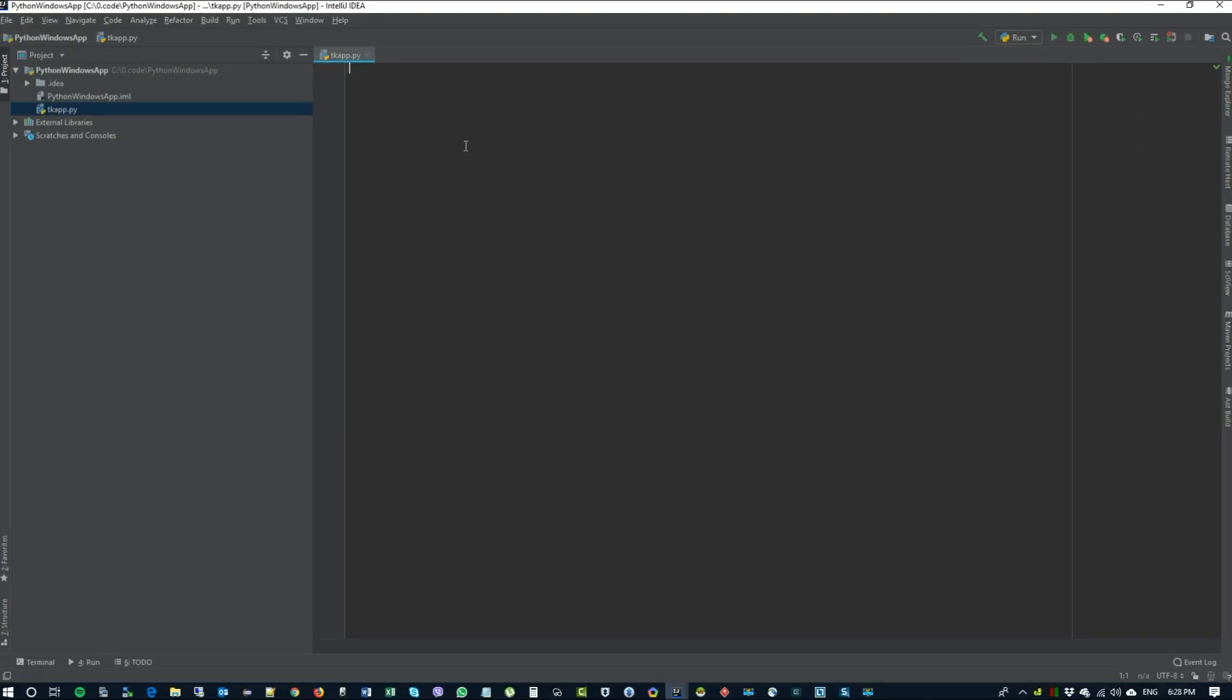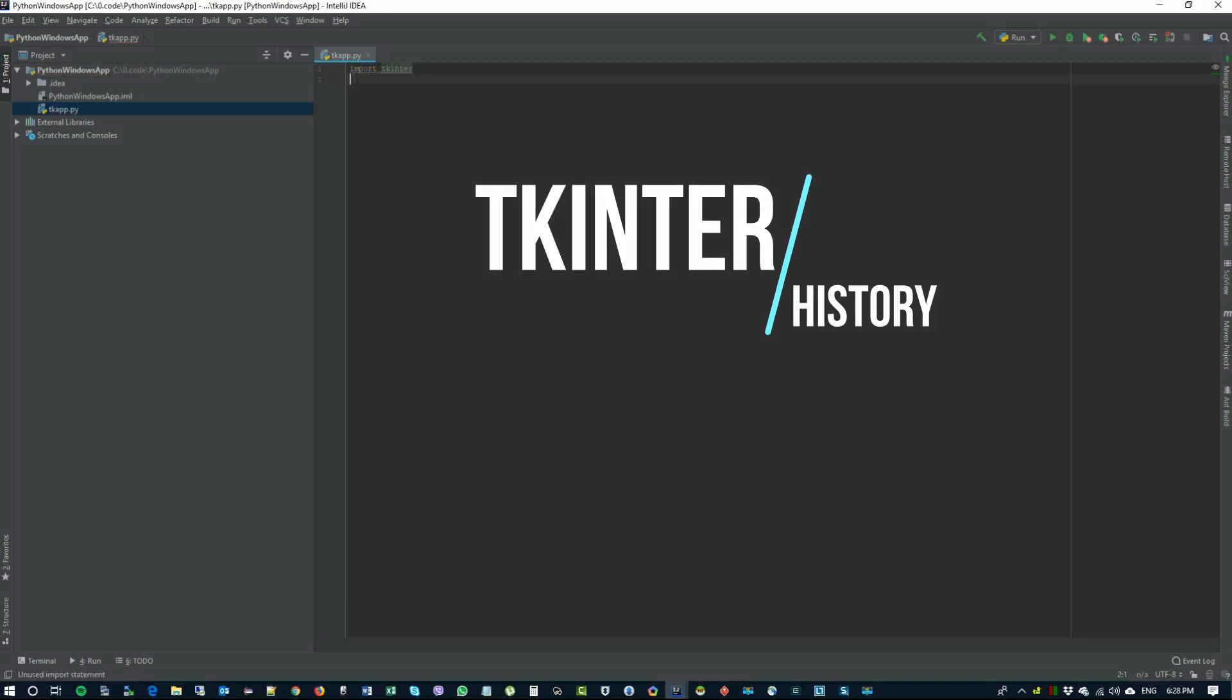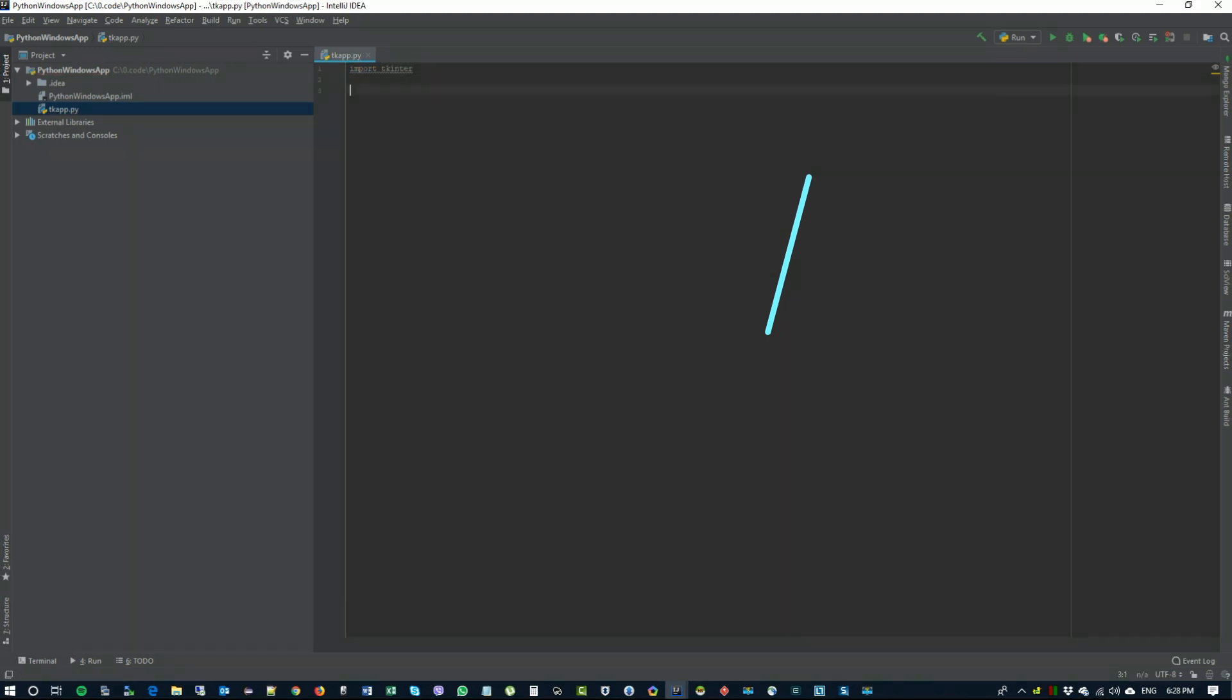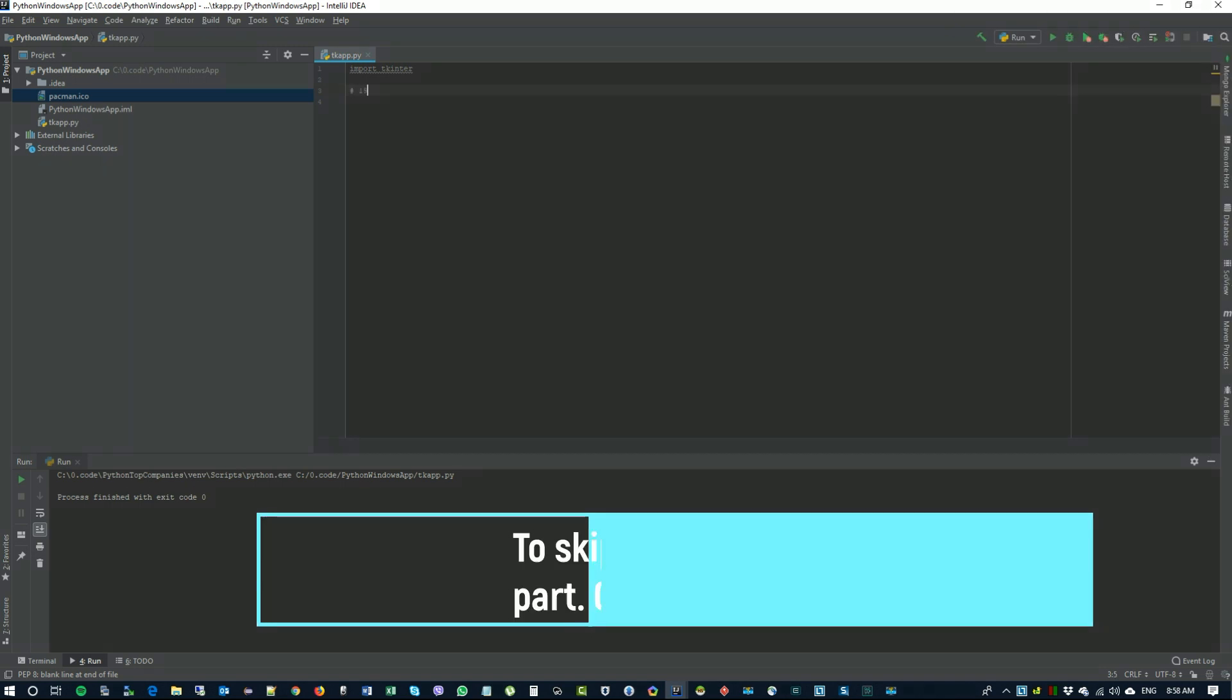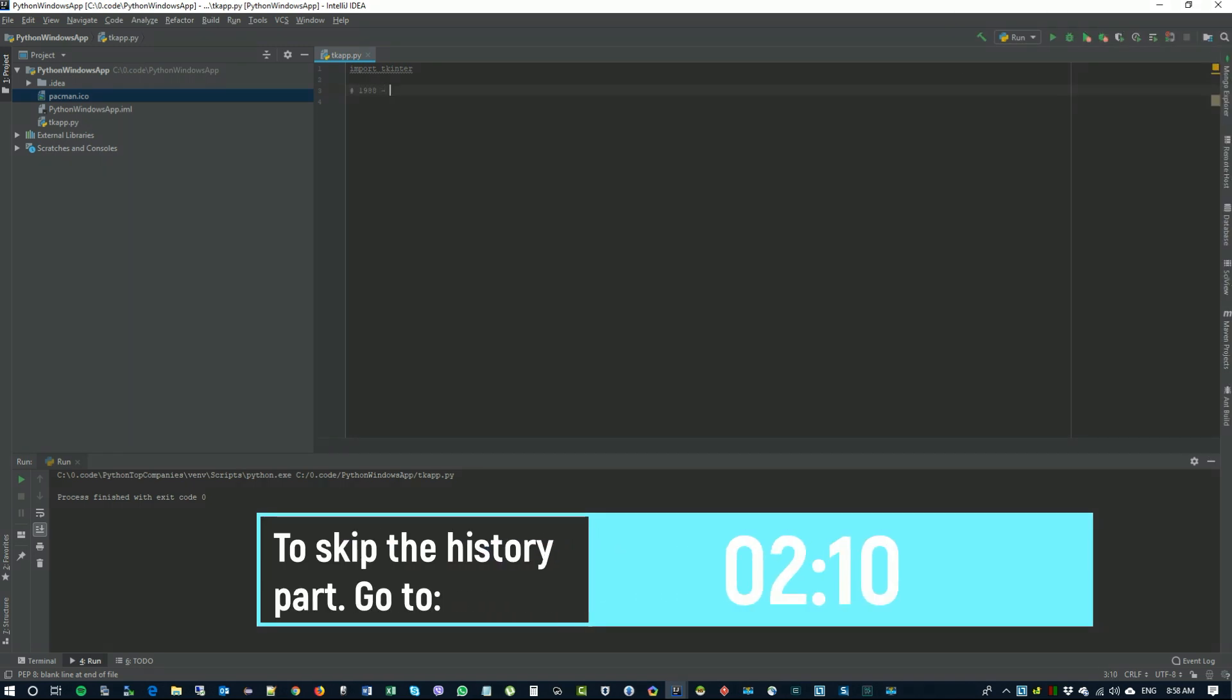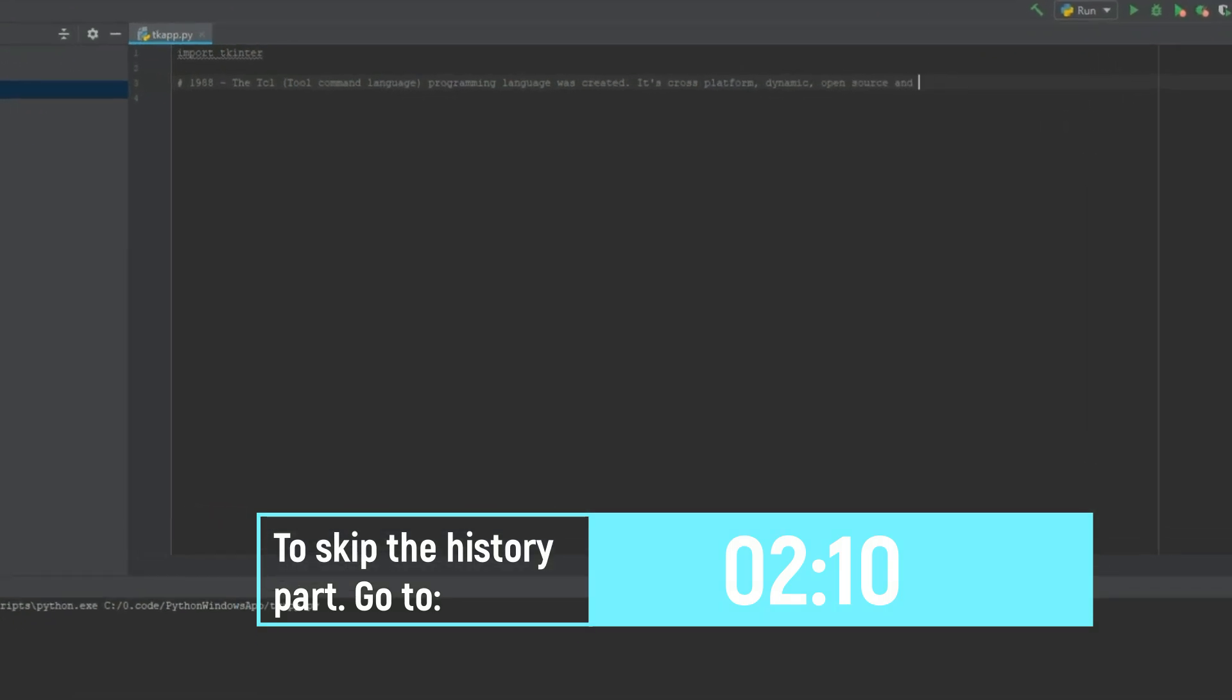Let me give you a little bit of history on why this is called tkinter and why we need to import it. So in 1988 a new tool command programming language was created called TCL. It was cross-platform, dynamic, open source and gained a lot of popularity. However it was missing graphical user interface.